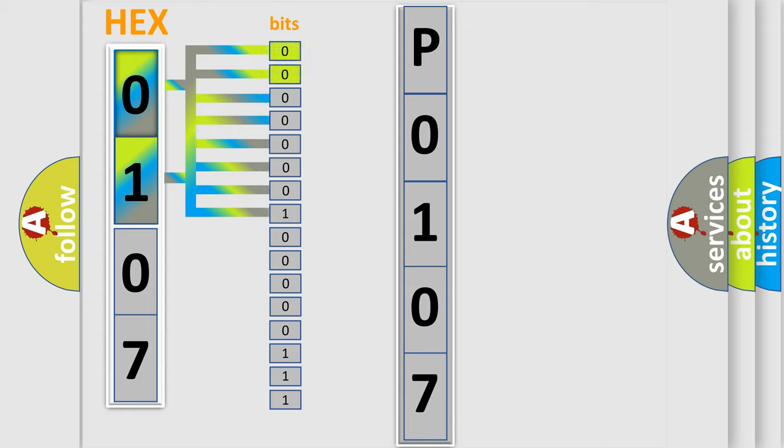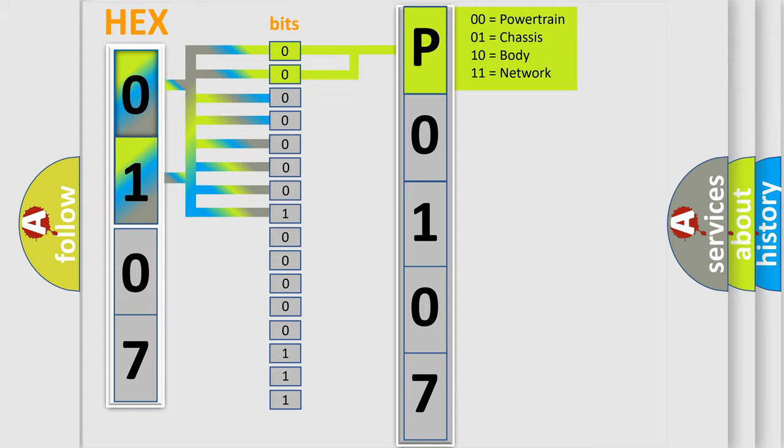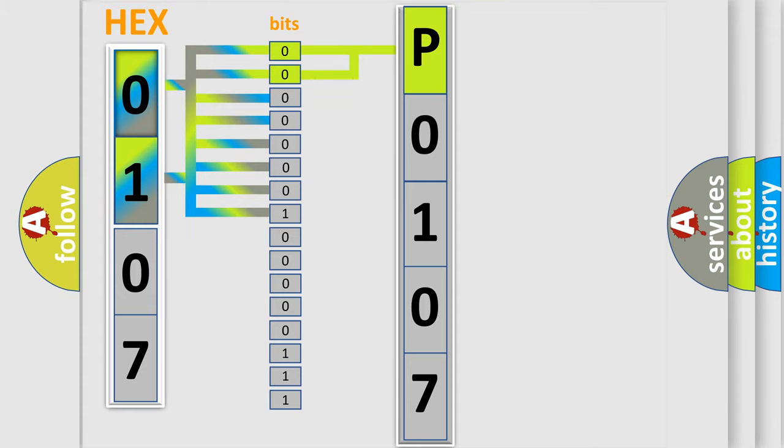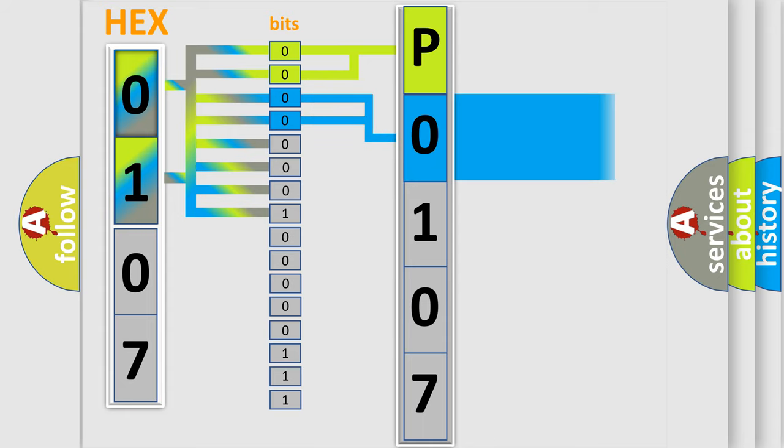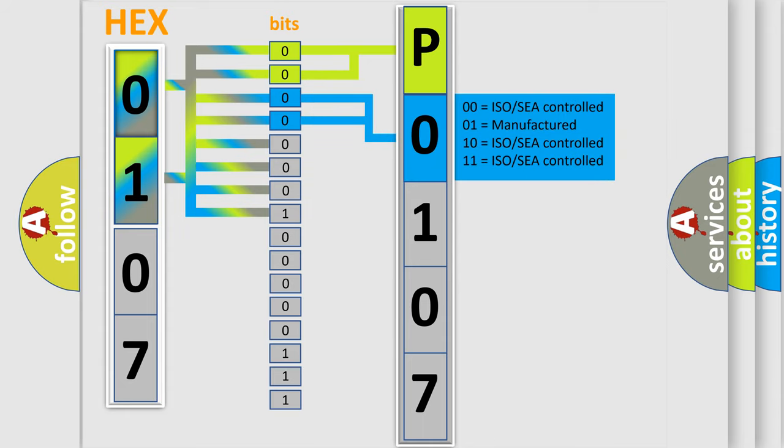By combining the first two bits, the first character of the error code is expressed. The next two bits determine the second character. The last bit styles of the first byte define the third character of the code.